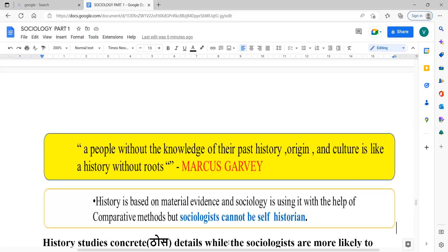Let's define history and sociology. History is based on material evidence. Sociology is the study of society, but with respect to history, sociology uses history with the help of comparative methods. Sociology compares the society of the past and present, drawing conclusions and giving theories and concepts on that topic.